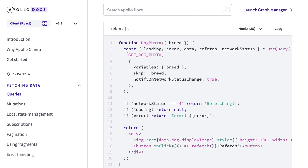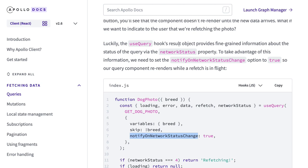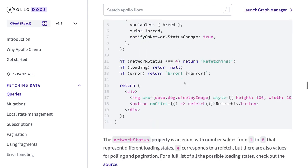You can also get the full state of the query — network status, refetch if you want to re-execute the GraphQL query. Network status 4 means we are refetching. The useQuery hook provides loading, error, data, refetch, and networkStatus. It also has 'notifyOnNetworkStatusChange', so when the device goes from offline to online it will refetch and provide updated data.